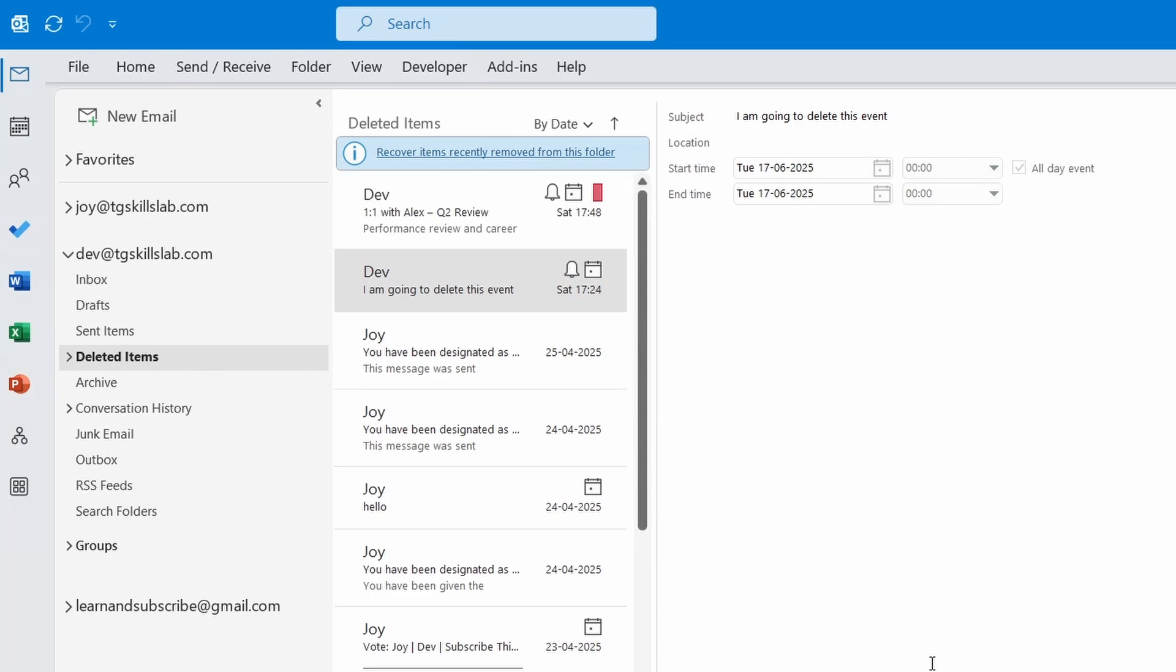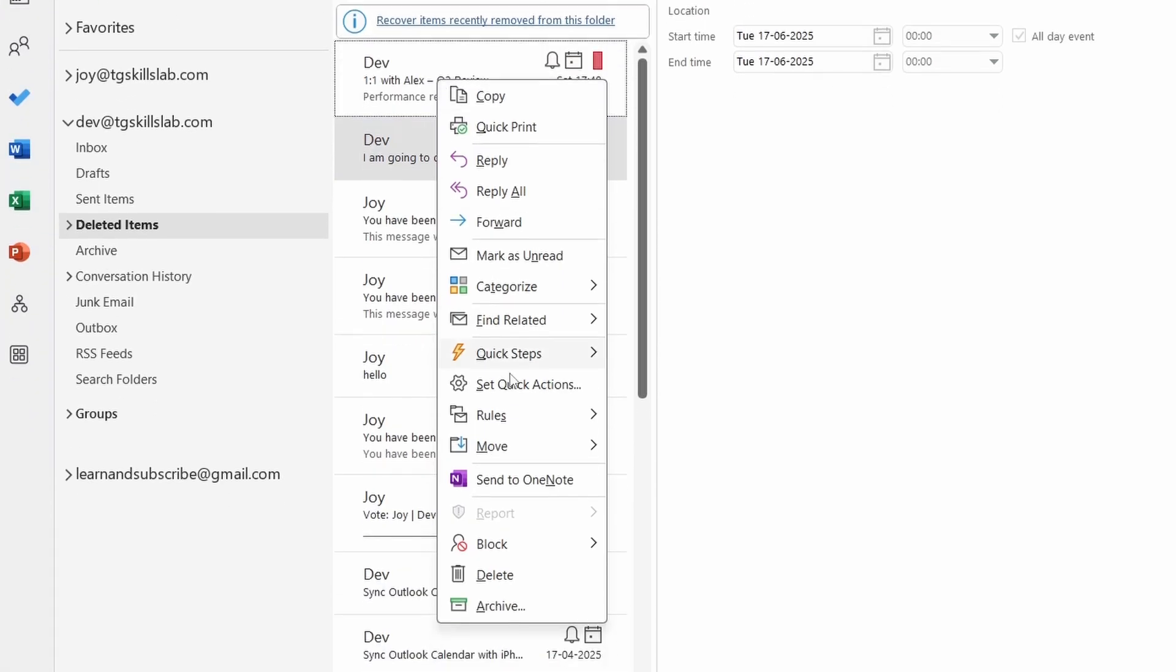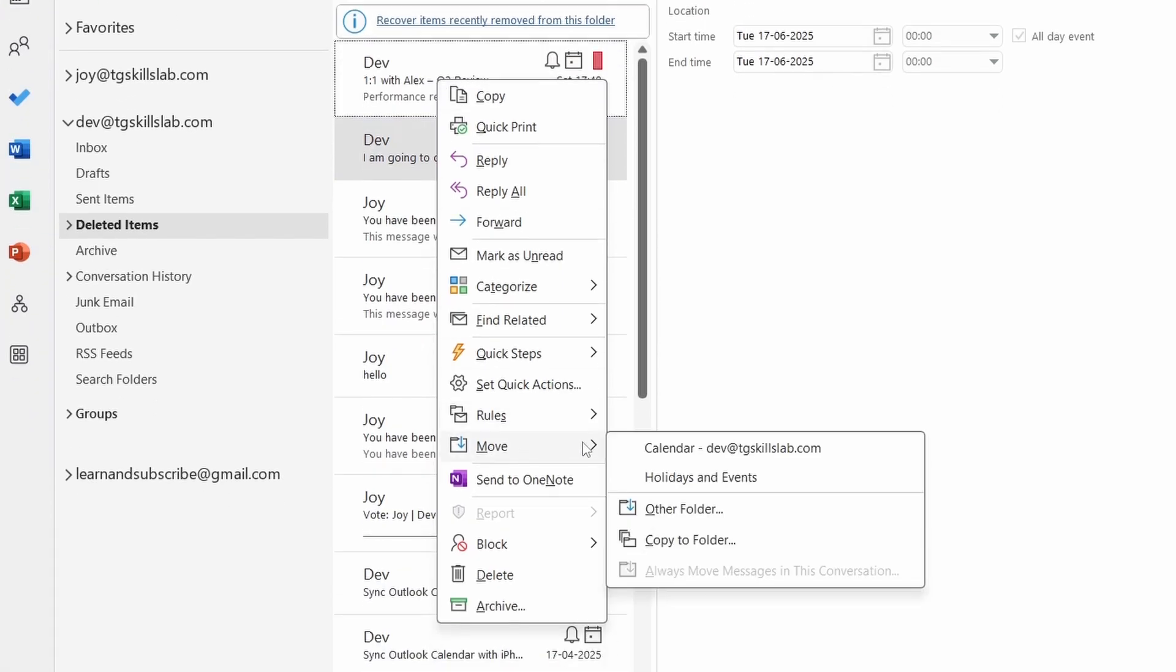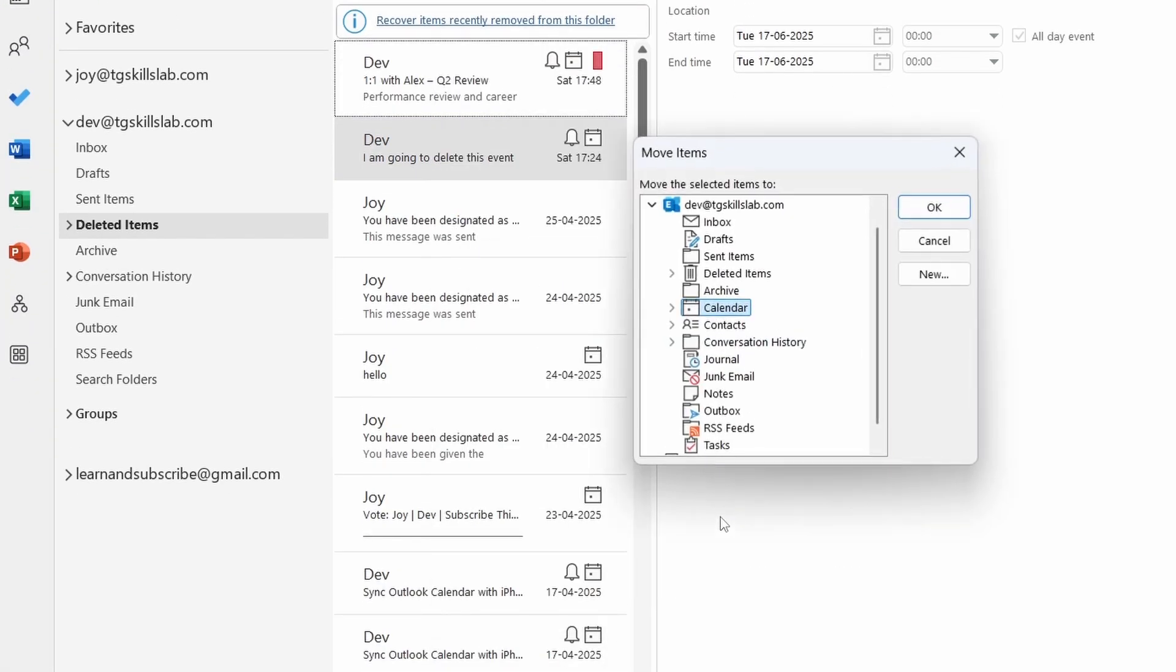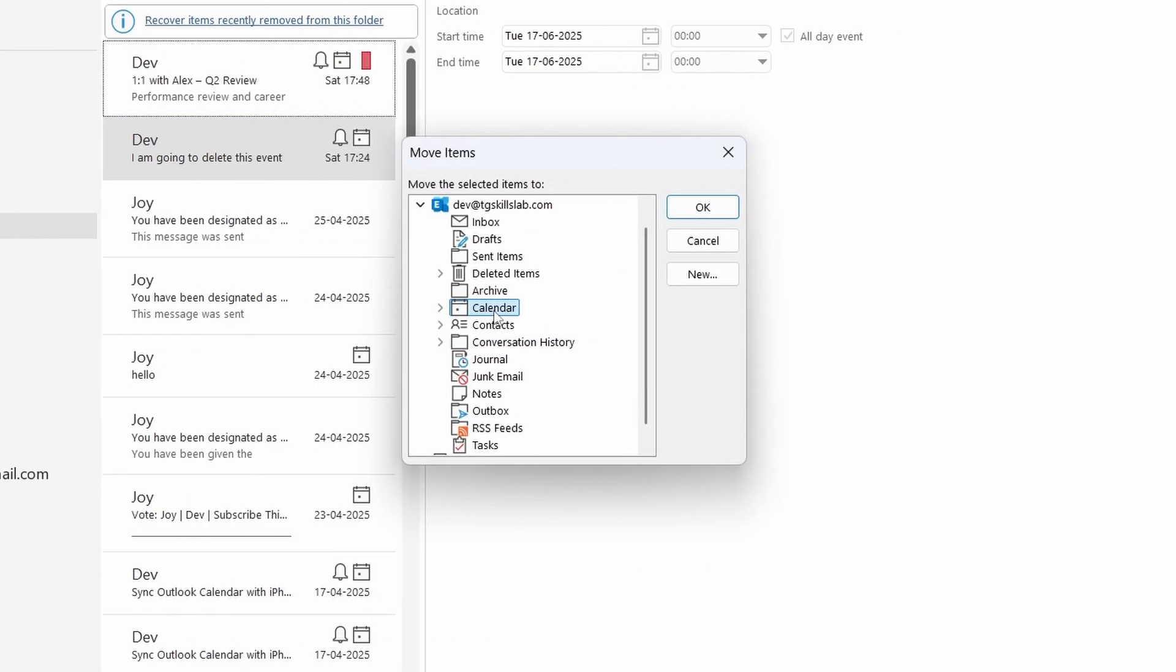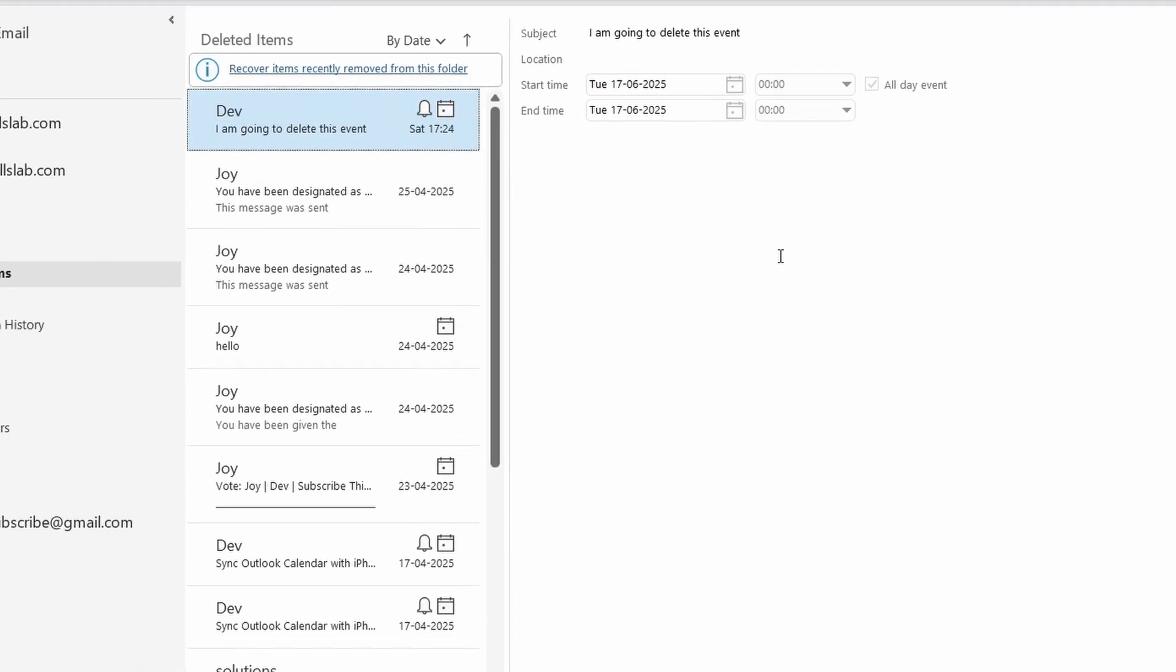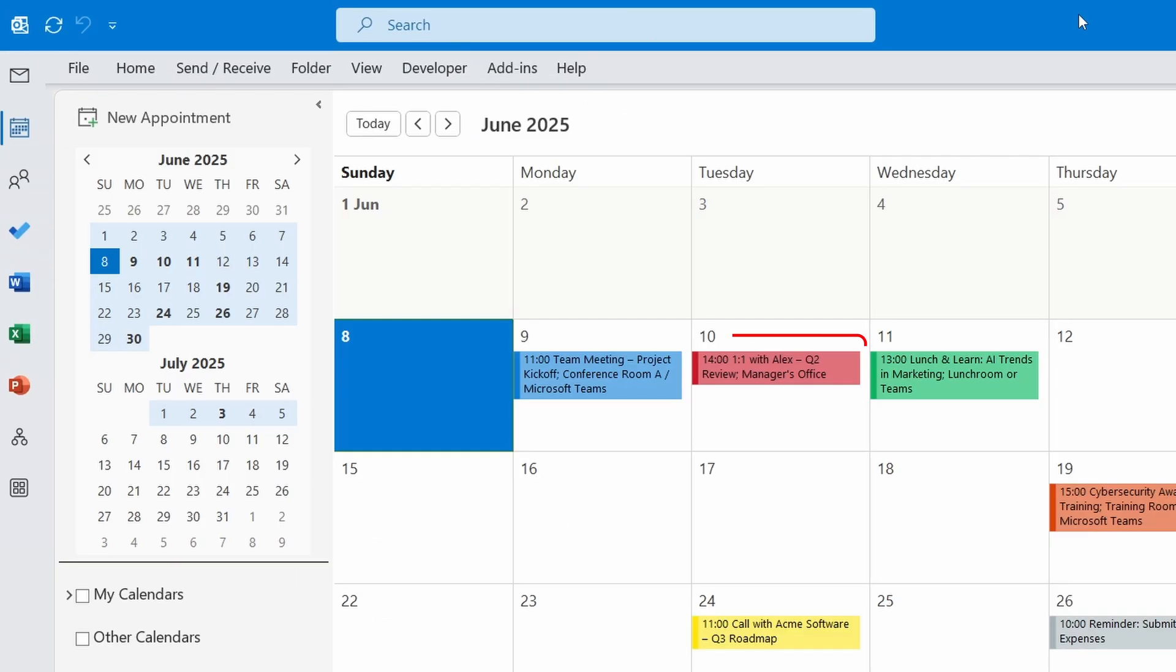To move it to the calendar, right-click on it, go to Move, then select Other Folder. Select the correct calendar account and click the OK button. Now on the calendar I can see the recovered event.